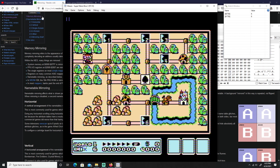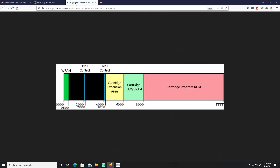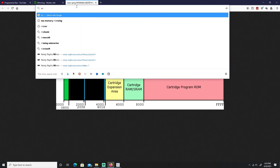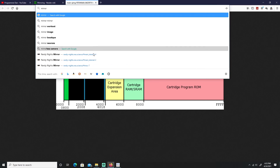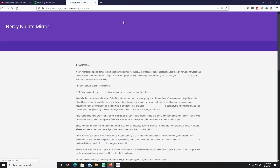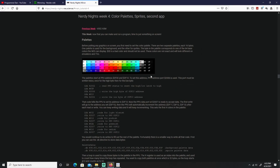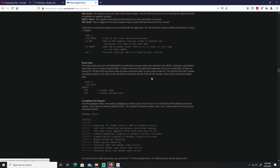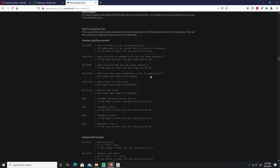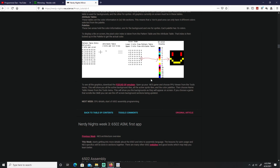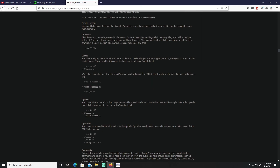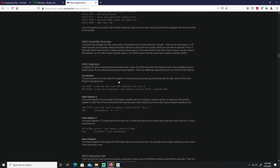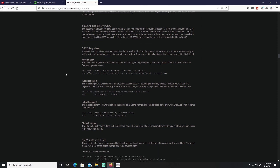That pretty much covers all the subjects here. Next week we're moving on to part three of the NESDev tutorial, which will be our first actual code — we'll start going over some NES programming code. Thanks for watching, and I'll see you in the next one!